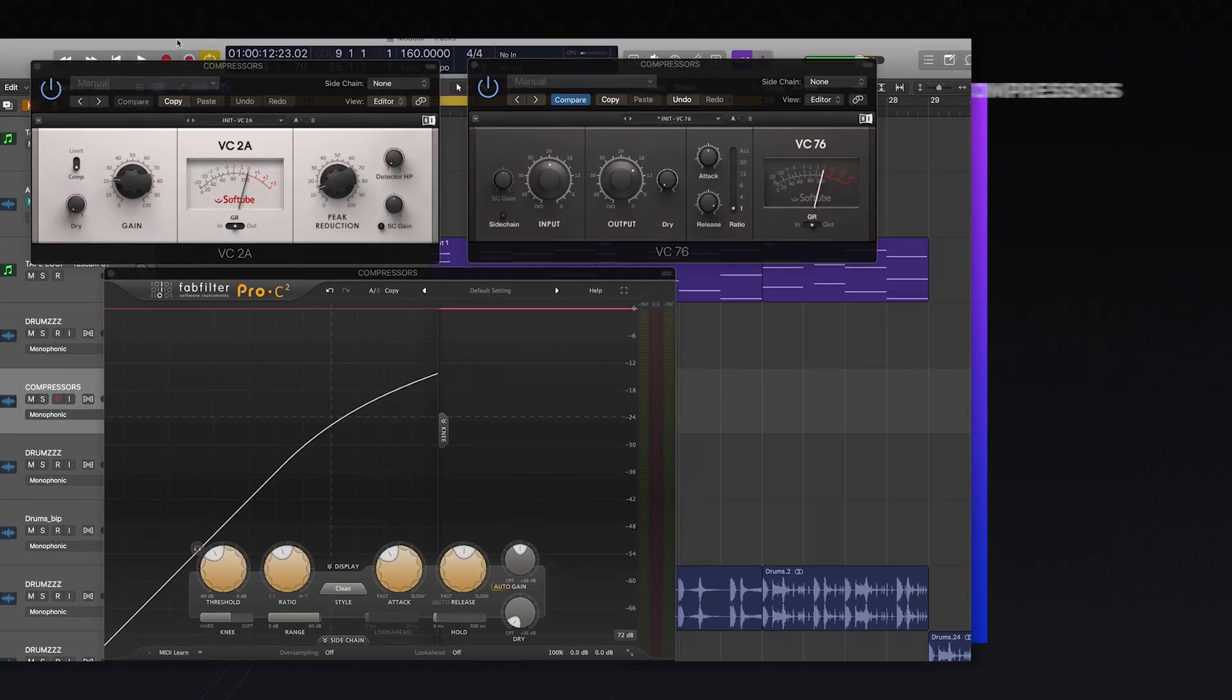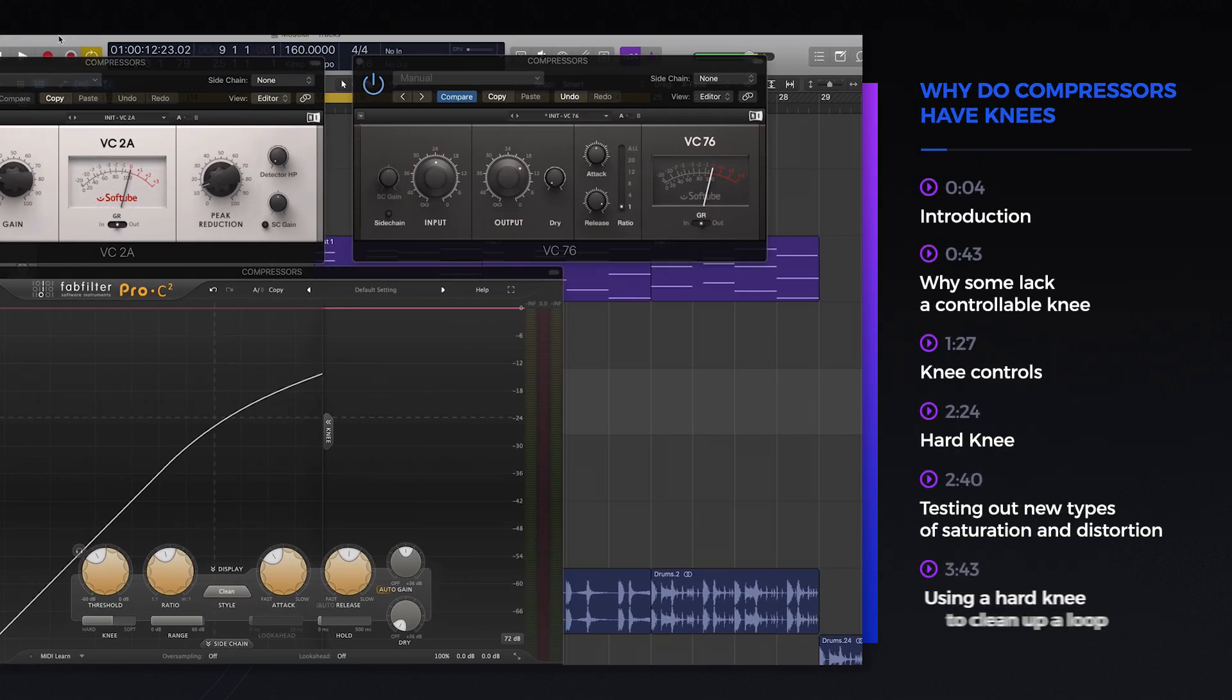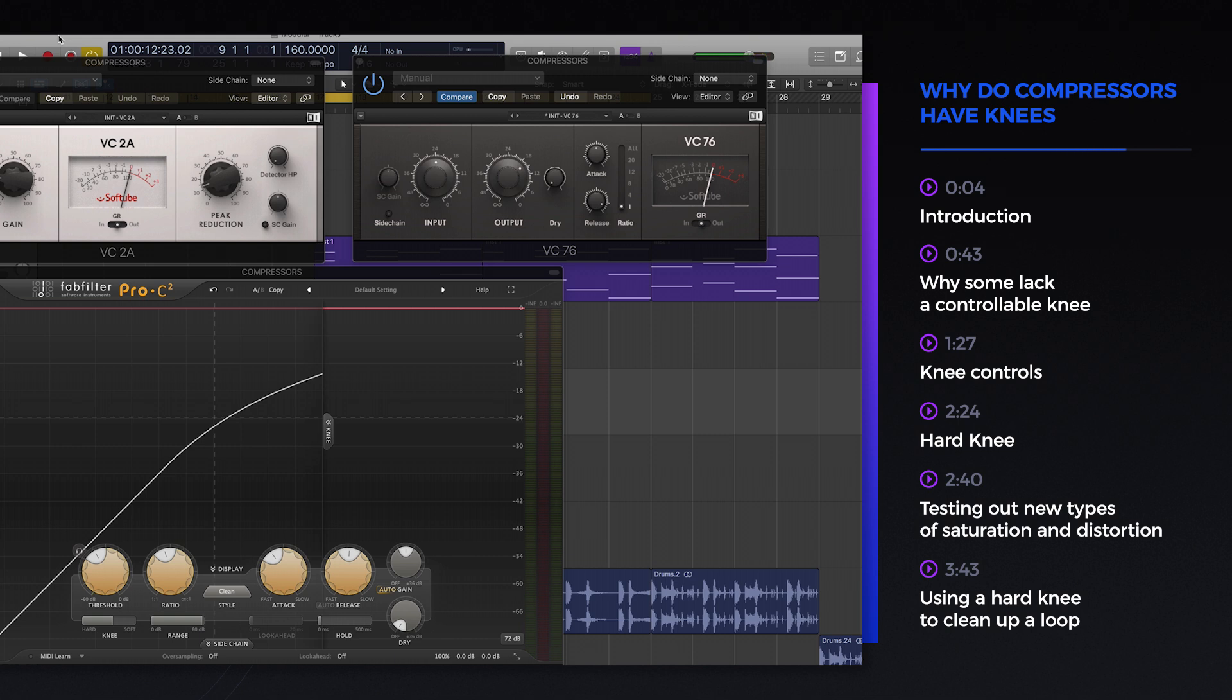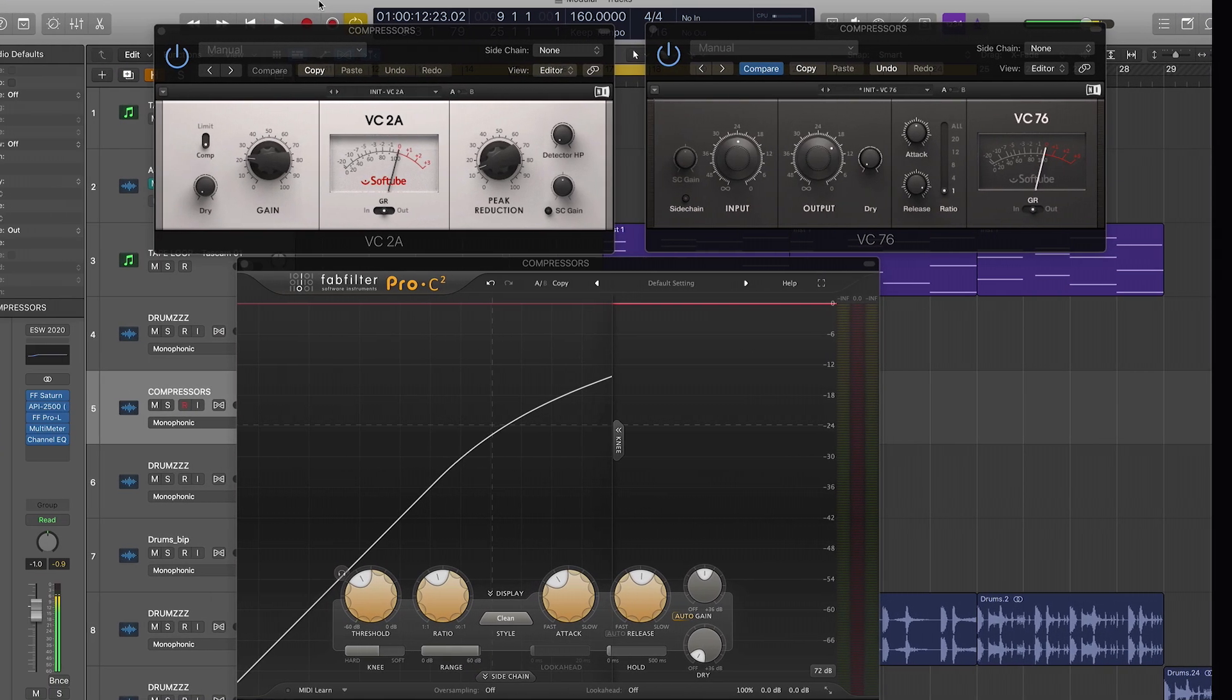Nope, that's not a mistake. I said knees. We'll be looking at why compressors have this weird random body part control, the knee, and how you can use it to level up your compression game.